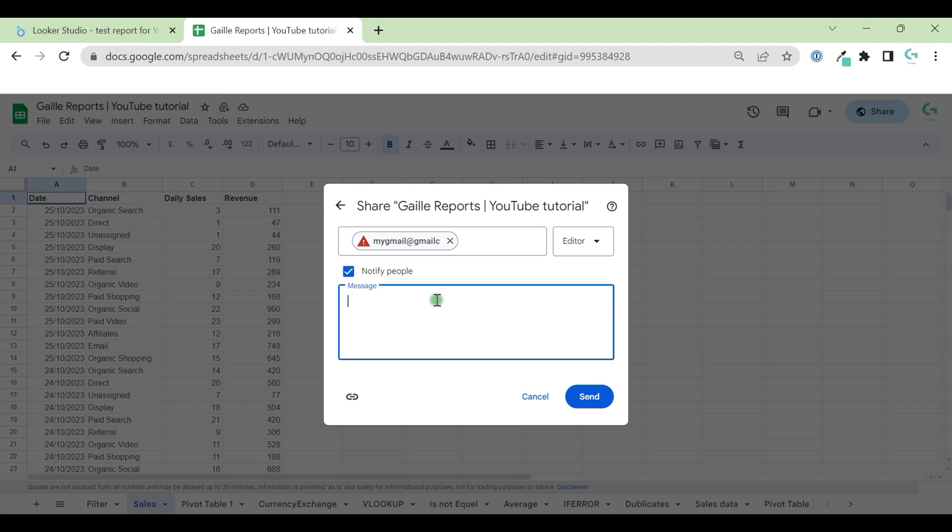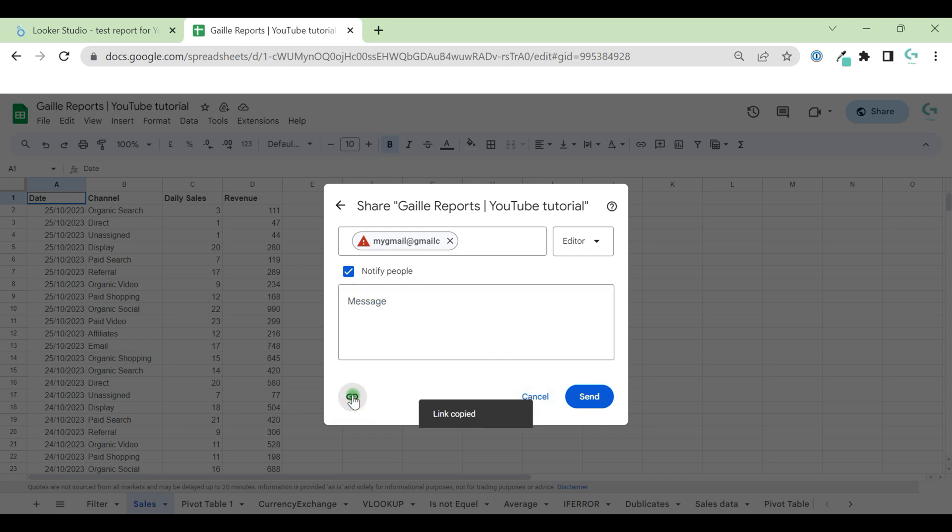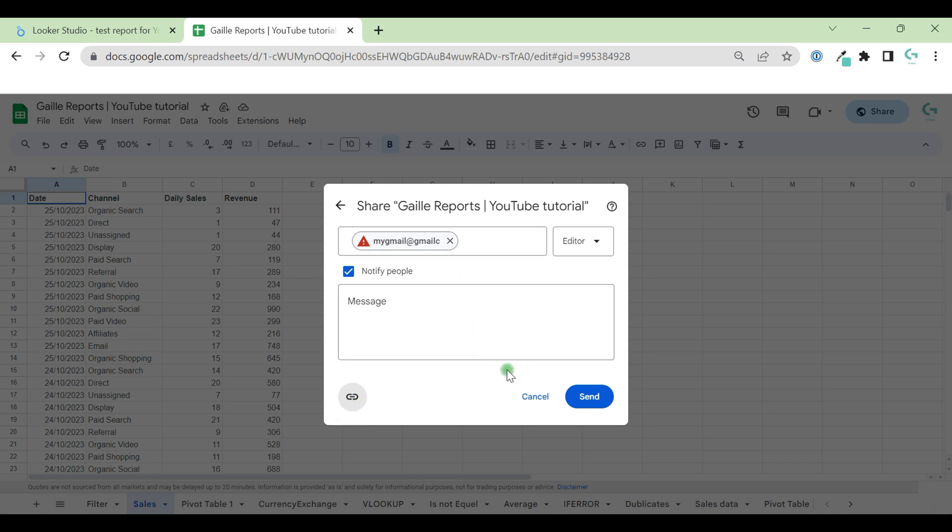We can add a specific message for our email. When we want to notify people, this person will receive an email. Also, we have this copy link button and after that link to the document copied and we can pass it to message to this person and send direct message.